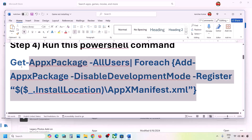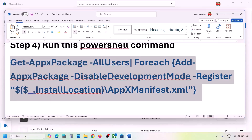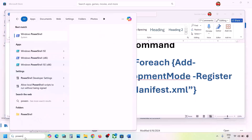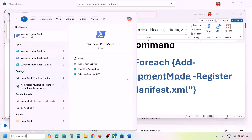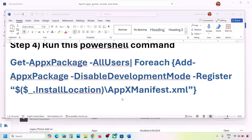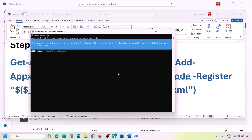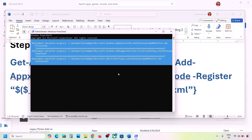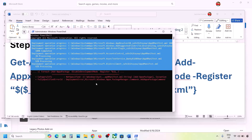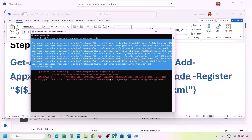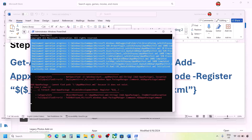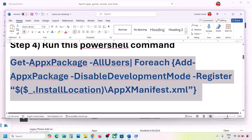Once everything is up to date, check again. The next step is to run a PowerShell command provided in the video description. Copy the command, type 'PowerShell' in the Windows search box, right-click Windows PowerShell, and click Run as Administrator. Click Yes to allow, paste the command, and hit Enter. The process will take some time and you may see red errors — just ignore them and let it complete. Once done, close and check, or restart your PC.